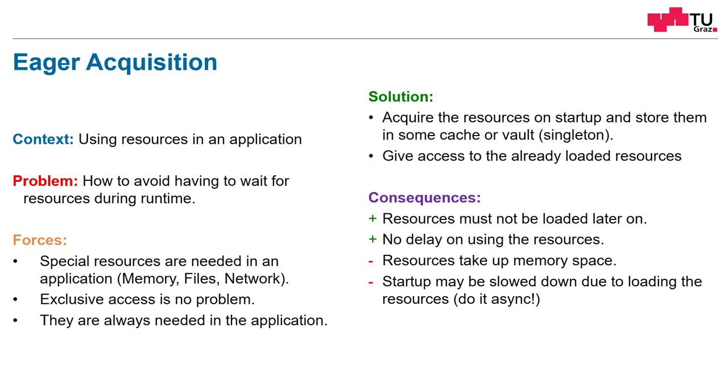We could do this asynchronously. So the application can start up and the user can begin to work with the application. But somewhere in time, this process has to stop. So this loading has to finish before we actually use the resources.